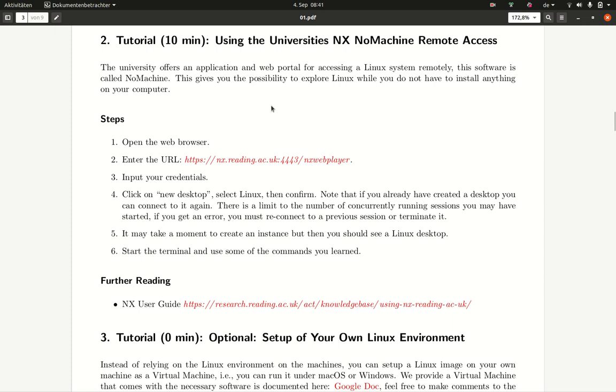In this tutorial, we will be using the university's NX NoMachine for remote access to a Linux environment. In this Linux environment, you can do most of the tasks for the first few sheets to solve any problem.